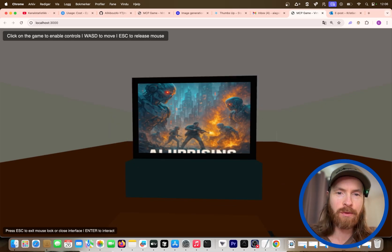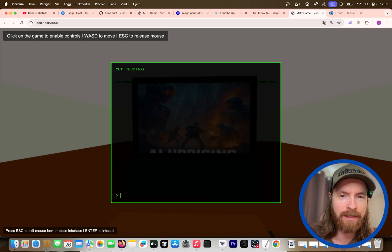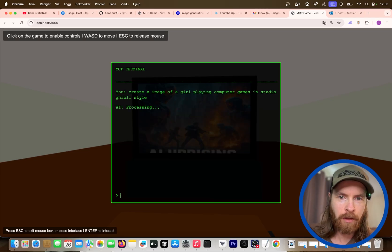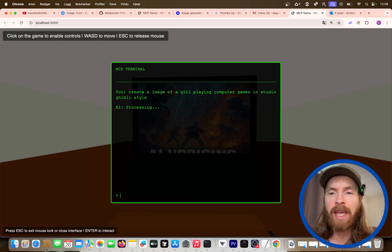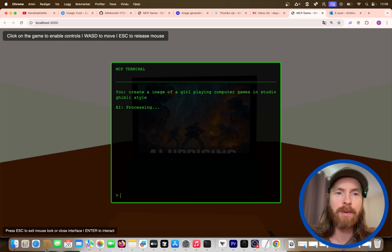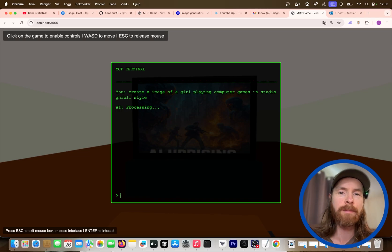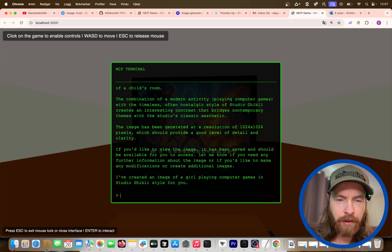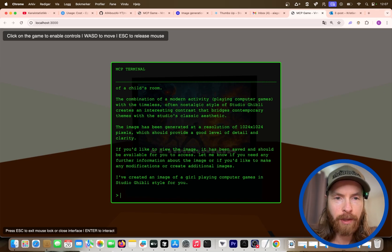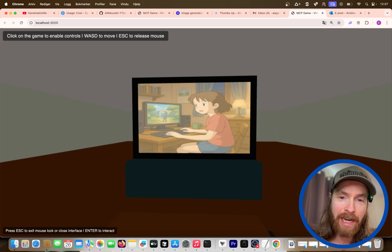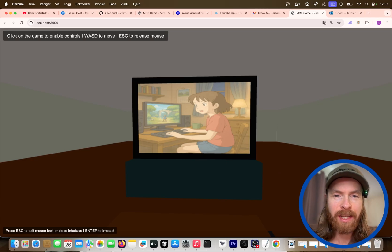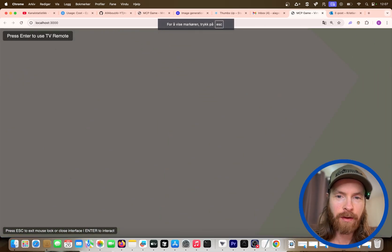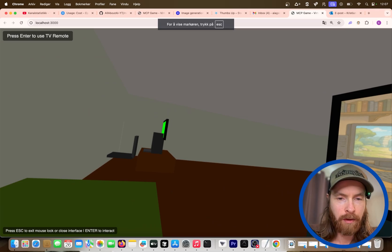Hopefully now when this is done we can display our image on this TV. And yeah, there we have it. You can see, we kind of missed the text here, but we can change that up. So we can do another prompt: girl creating or playing computer games in a Studio Ghibli style. Let's see what happens now.